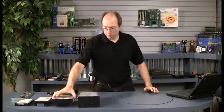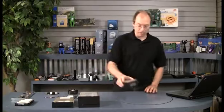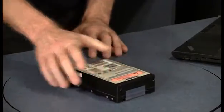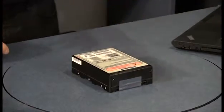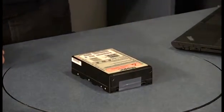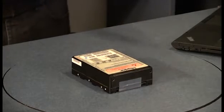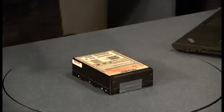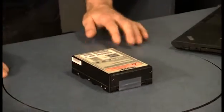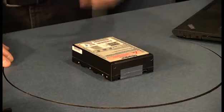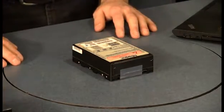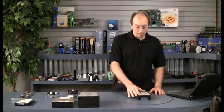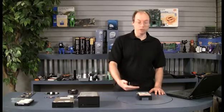Now after the 5 1/4-inch half-height, the market shifted to 3 1/2-inch drives. This is one of the early 3 1/2-inch drives. Now 3 1/2-inch drives, the first ones actually came out in 1983, but they didn't start to become popular until more of the late 80s. That was when the desktop PC system started transitioning from the 5 1/4-inch to the 3 1/2. And the early 3 1/2-inch drives were known as 3 1/2-inch full-height drives.